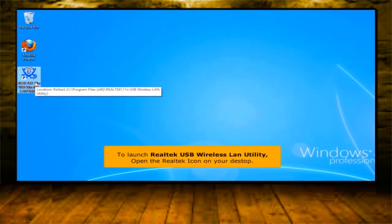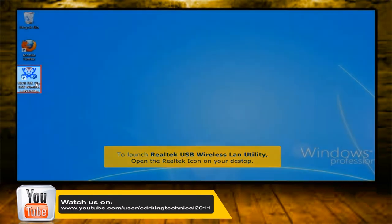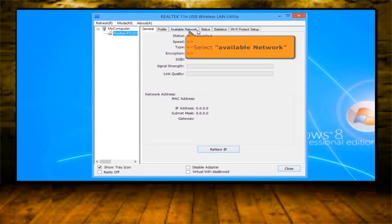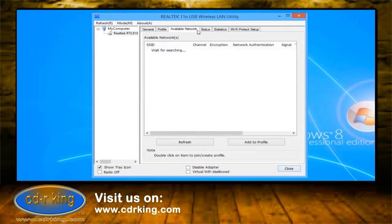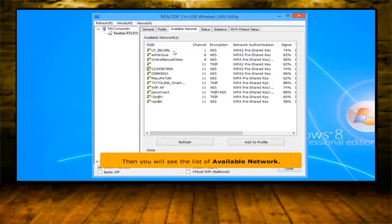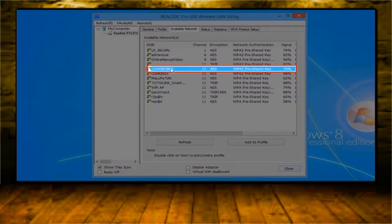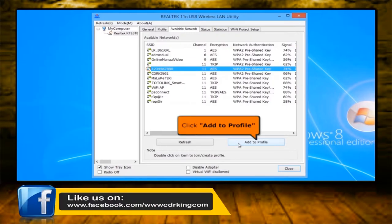To launch the Realtek USB wireless LAN utility, open the Realtek icon on your desktop. Select the available network tab. Then you will see the list of available networks. Choose your Wi-Fi connection.